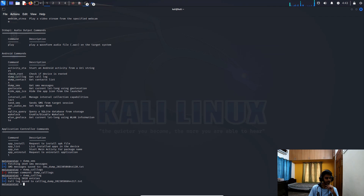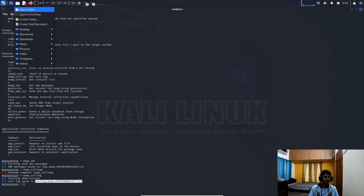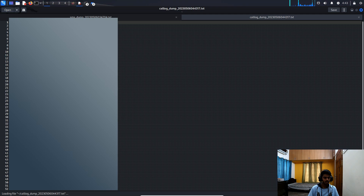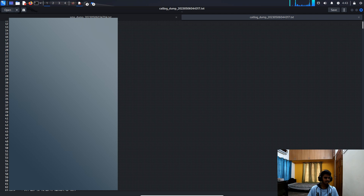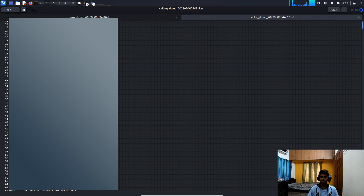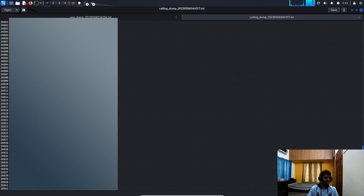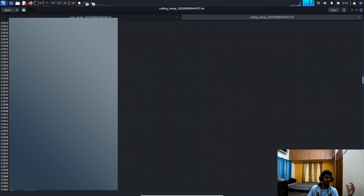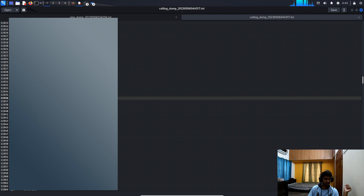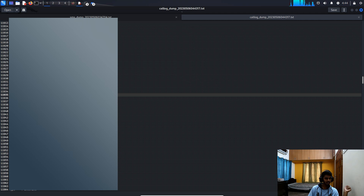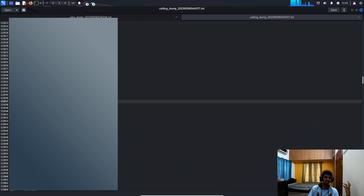Now let's try 'dump_calllog'. The call log is saved to a text file. Copy the path, paste it in the folder, and open it. You can see all call log entries — the number, the contact name, the date, the time, whether it's incoming or outgoing, and the call duration. All of this can be accessed through this machine.